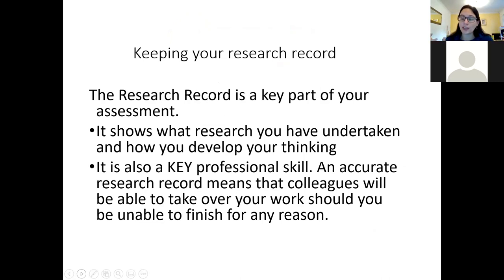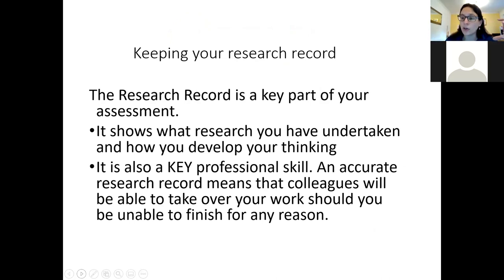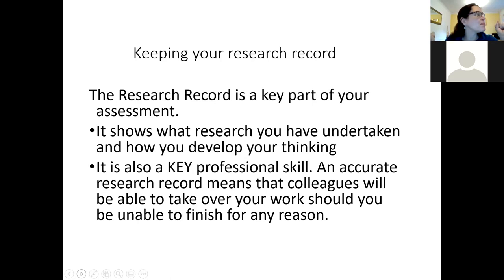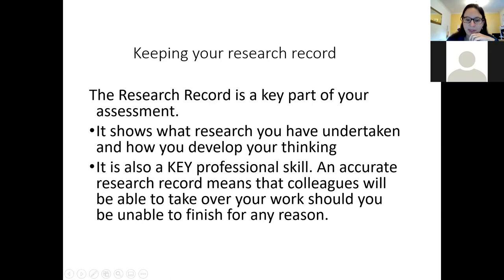The part we're really focusing on today is research skills and the research record, which is a really key part of your assignment. It is also a professional skill — when you are practising as a lawyer and asked by someone senior at your firm to research, you will be expected to keep a research record. I should make a quick apology: I'm sharing a room with my washing machine which has hit the spin cycle — I hope that's not causing too much interference.